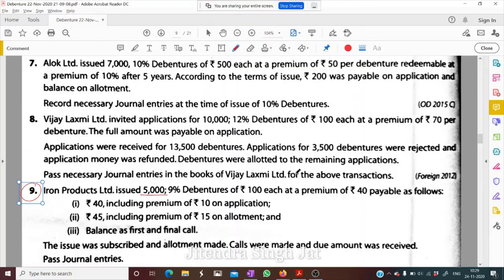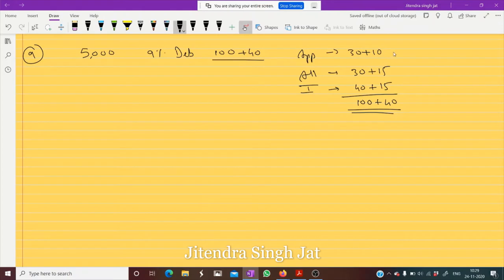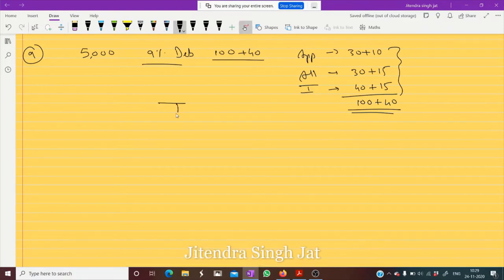What is asked: the issue was subscribed, allotment made, calls were made, and the full amount was received — pass journal entries. In this question, security premium is present in each and every installment, so we need to pass journal entries for all three cases including premium.